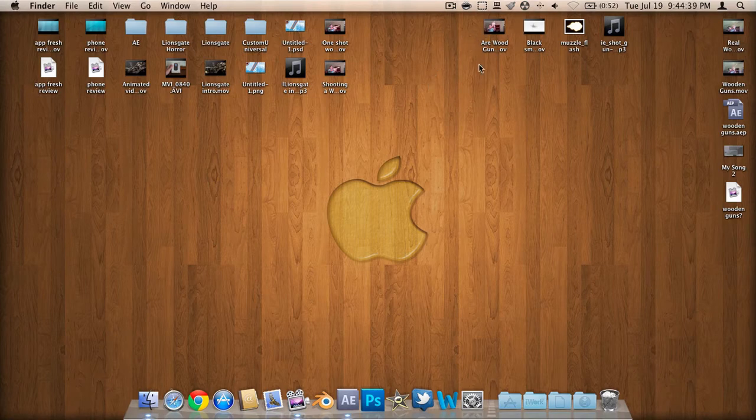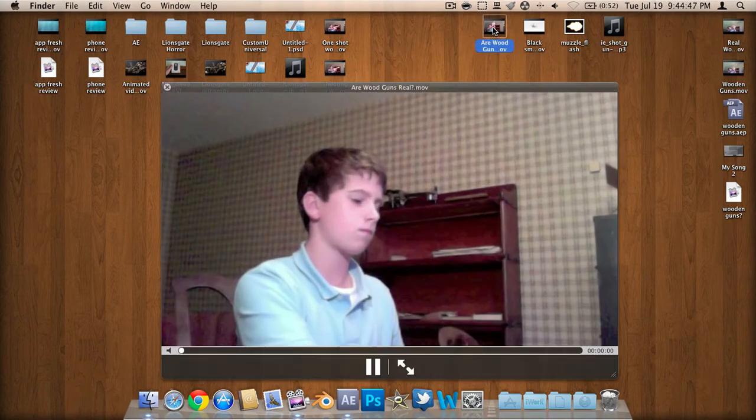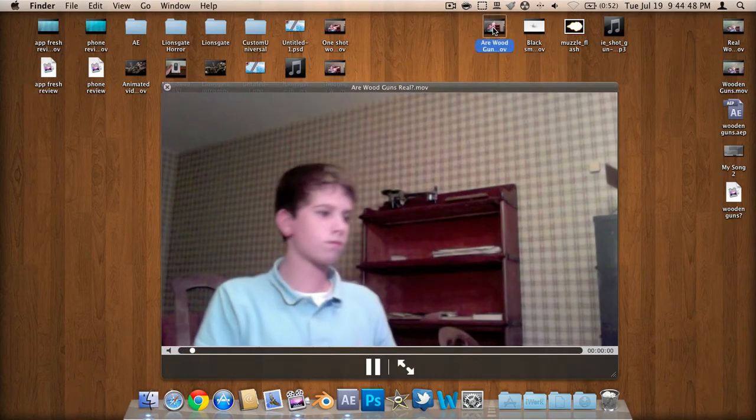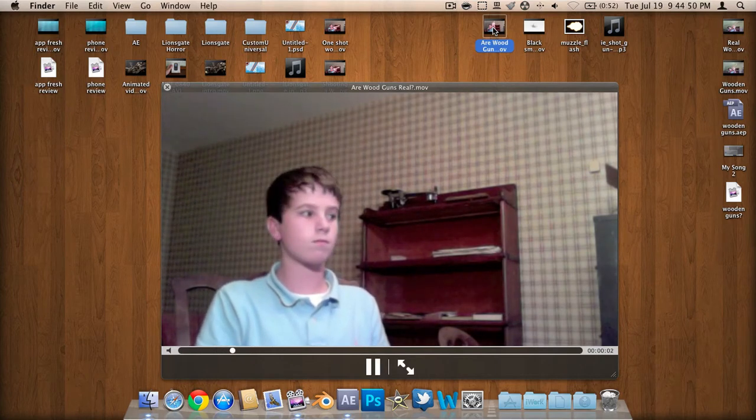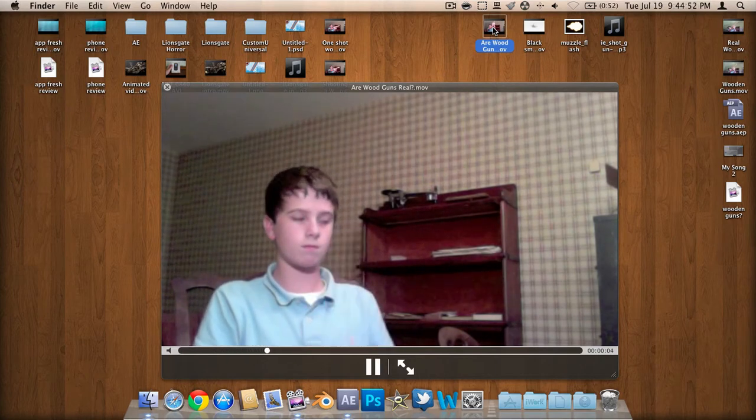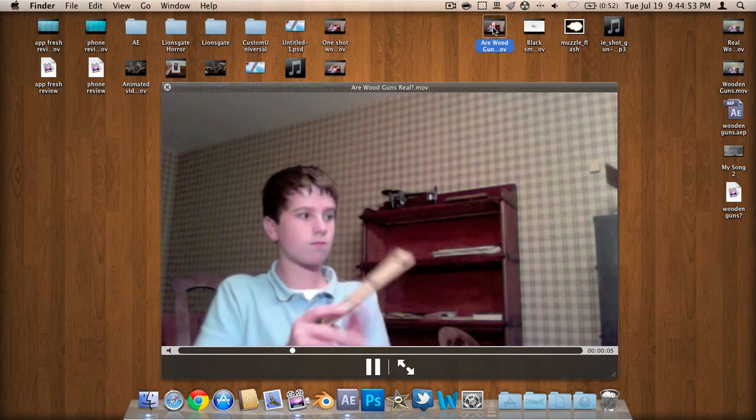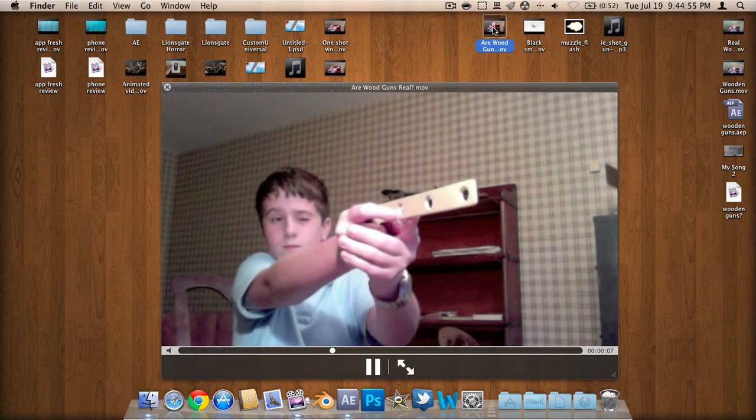So right here on my desktop, I have all the required utensils to do this. What we're going to be using today is Adobe After Effects. As you can see, I have a video of me just doing the basic gun gesture with no effects or anything. This is your base clip where we're going to be working on.